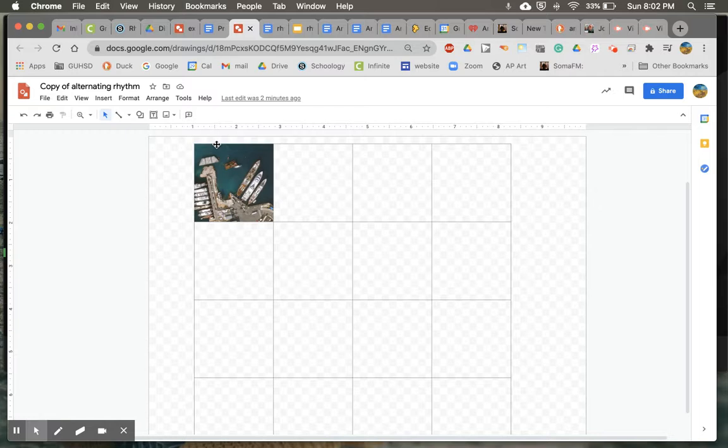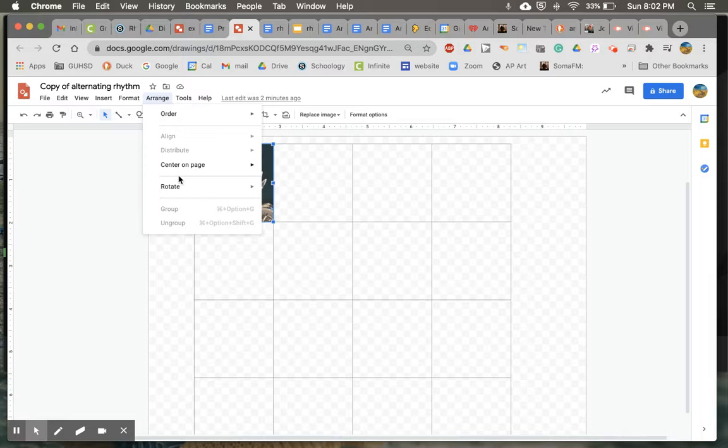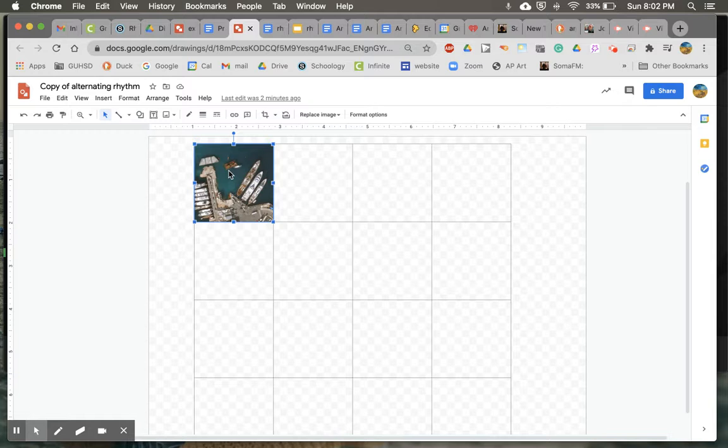And so what we're going to do now, again, is make an alternating rhythm. So once you have it fit into one square of the grid, select it. And again, if you remember in the arrange, if you go to rotate, we can flip horizontally.